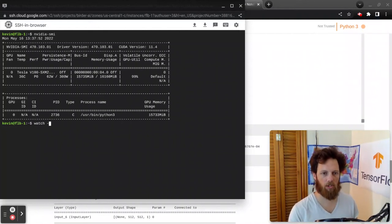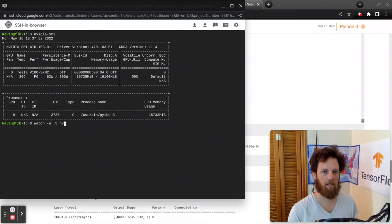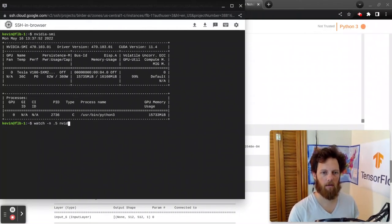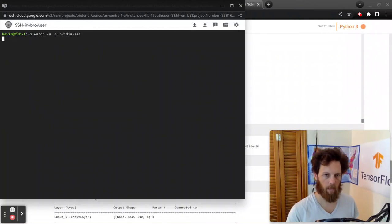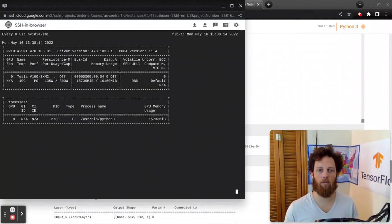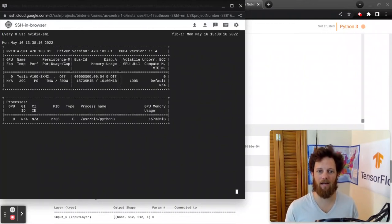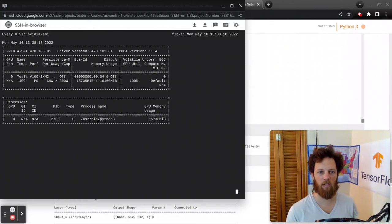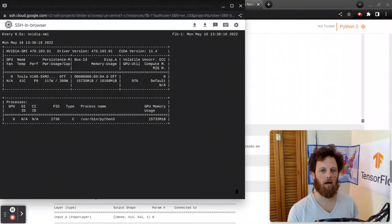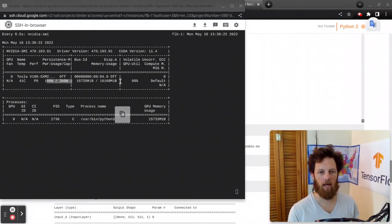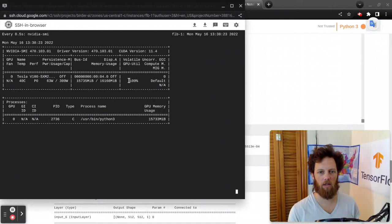And if we run watch -n .5 nvidia-smi, this will keep running that command every half a second, so we can kind of see in just about real time what it's doing. See the power usage on it, and see the utilization of that GPU.